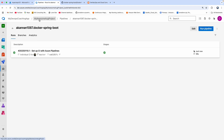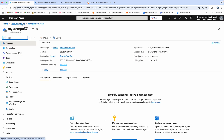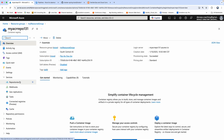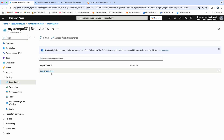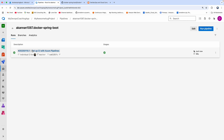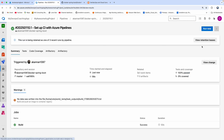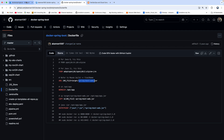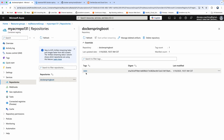Let's go to ACR and verify. This is the resource group, and this is our ACR. Go to Repositories under Services — this is our repository. There you go — this is where our image has been uploaded with dynamic tagging. The number 3403 is nothing but the build number coming from the Azure DevOps pipeline build ID. When you build next time, you would see a unique tag like 3404.